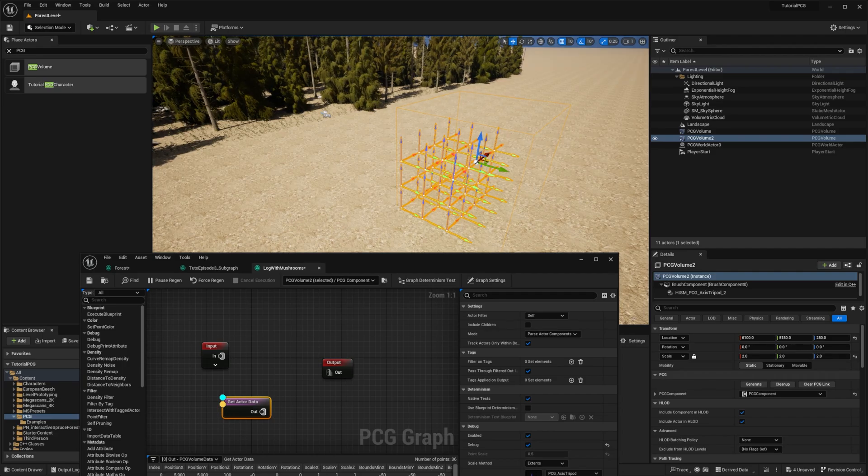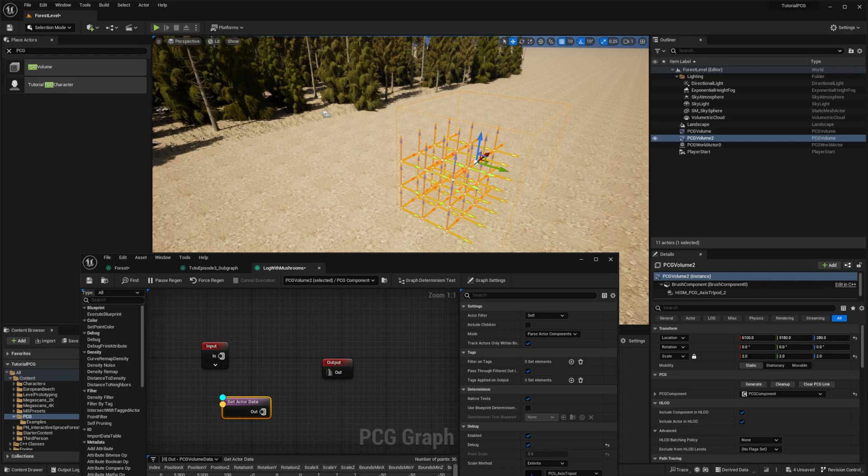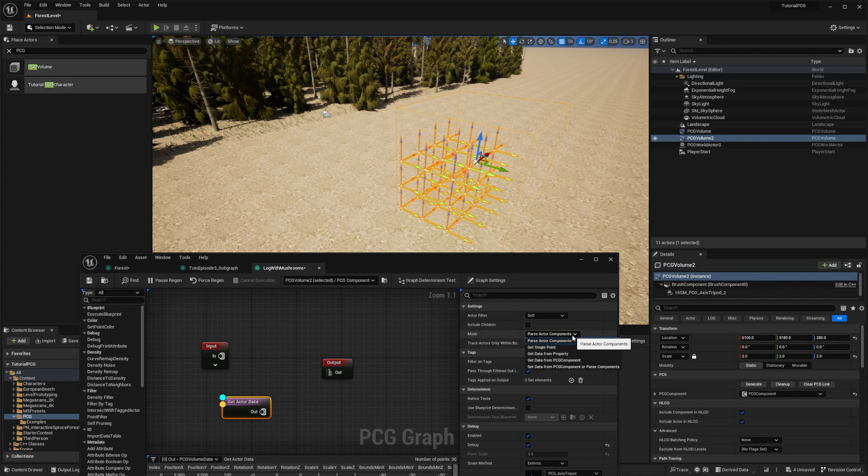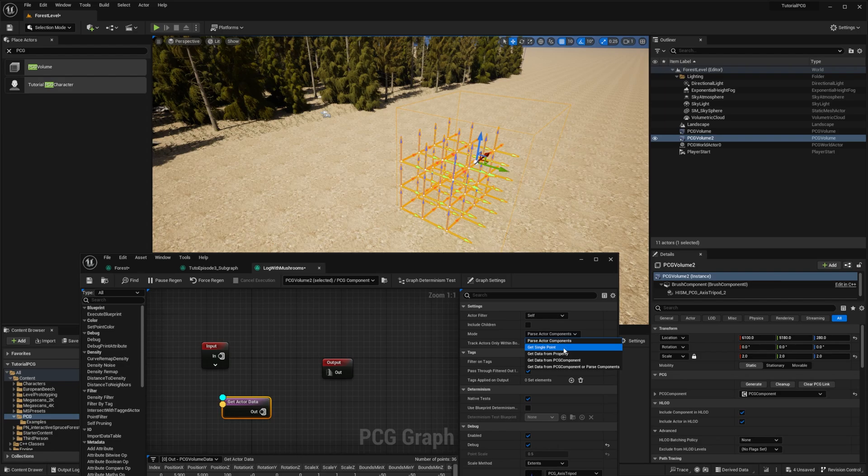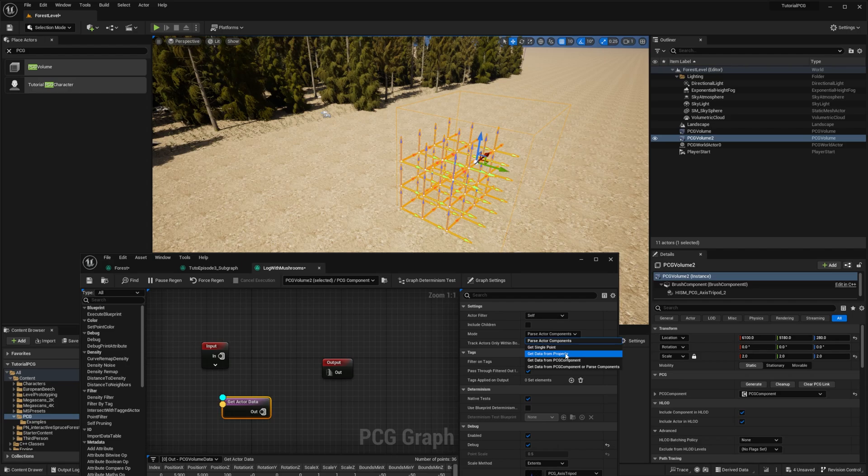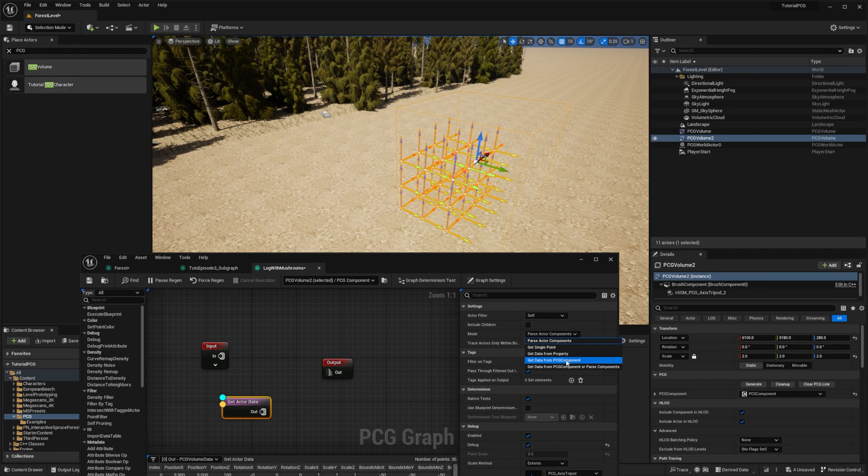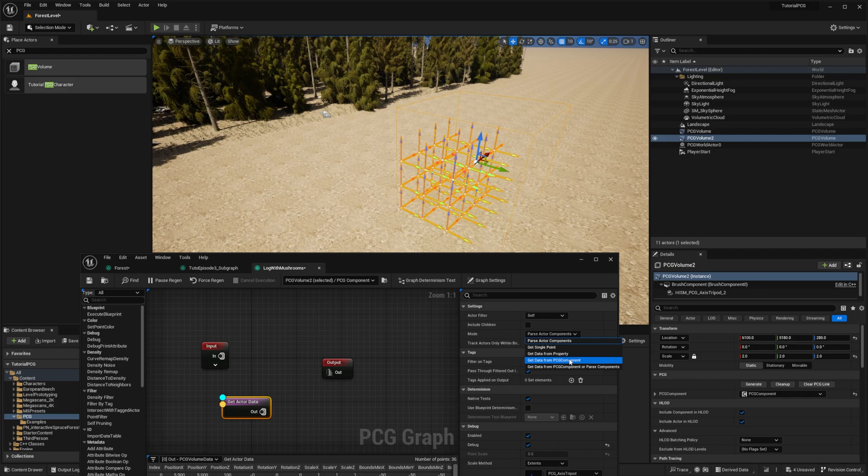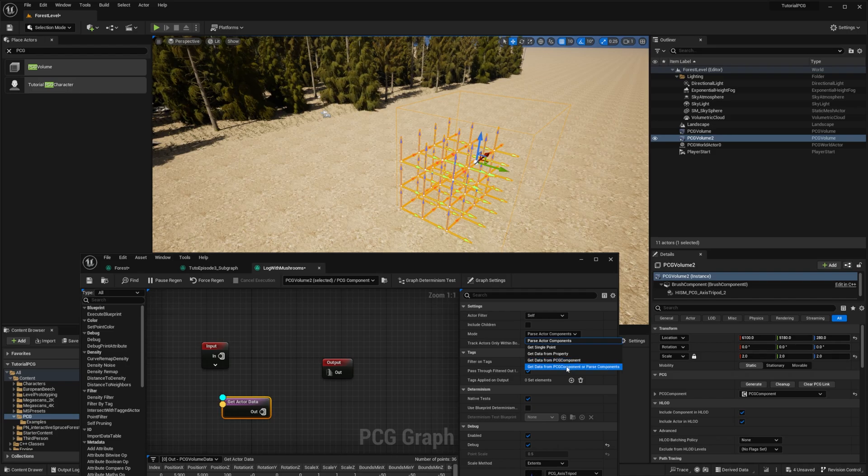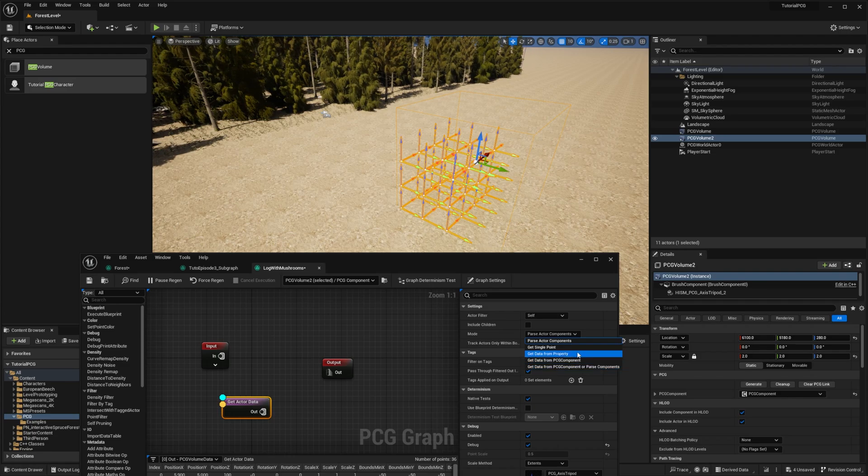But we don't want to sample our volume here, we want to have just a single point. To do so, we can change the mode on our GetActorData node. There are a few other modes. GetSinglePoint will return a single point, that is what we want. GetDataFromProperty can extract a property value from an actor and use it as an attribute. GetDataFromPCGComponent allows to get the results of the output node from another PCG component. And GetDataFromPCGComponentOrParseComponent is a combination of the two modes. For our use, we only use GetSinglePoint.